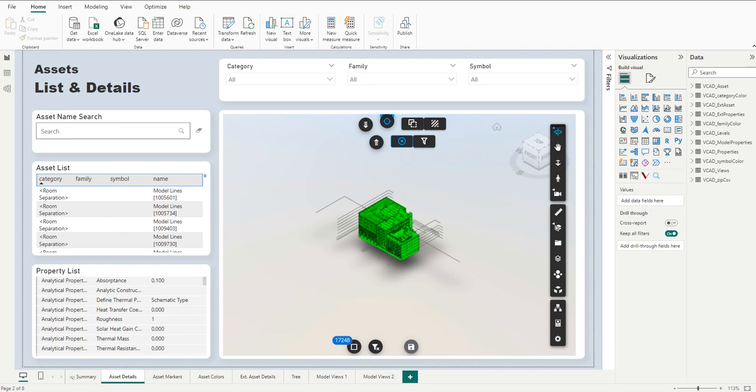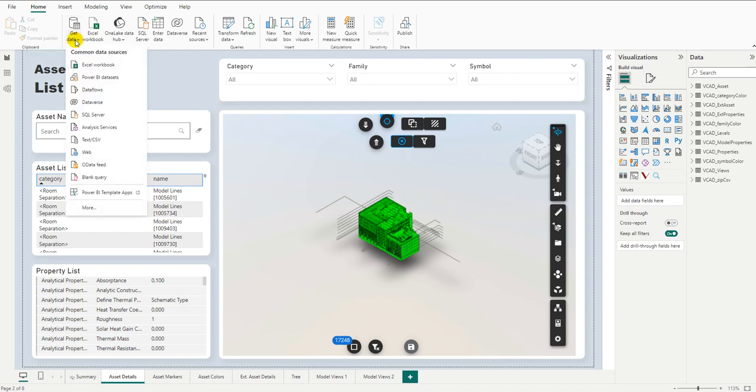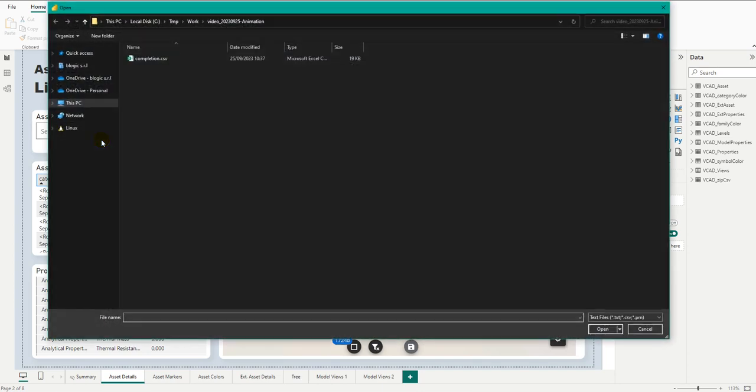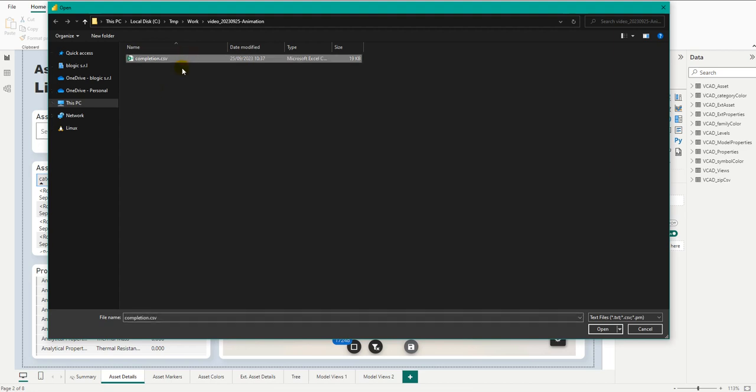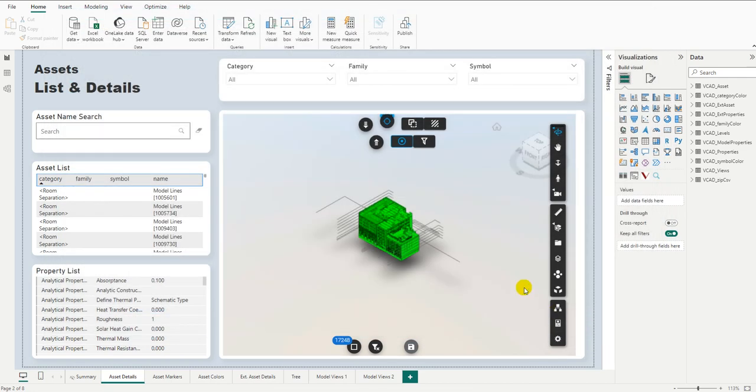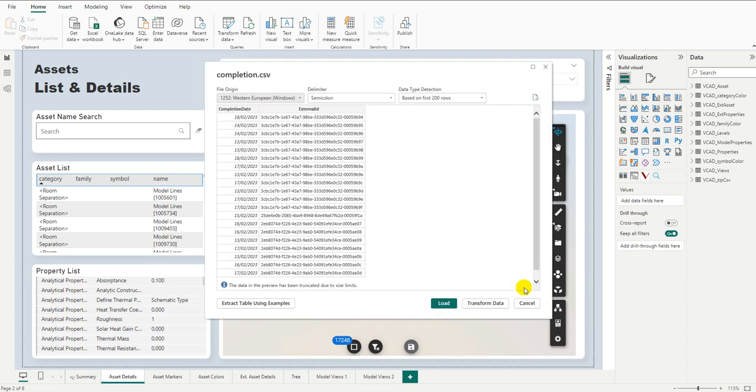Before we get into all of that, though, we first need to review our data. So we're going to be importing some data containing our completion dates inside of our report. Specifically, in this case, we're going to be using a CSV file because we want to keep the solution as generic as possible. But any other file format would have worked, even if you're using something like Synchro or MS Project.